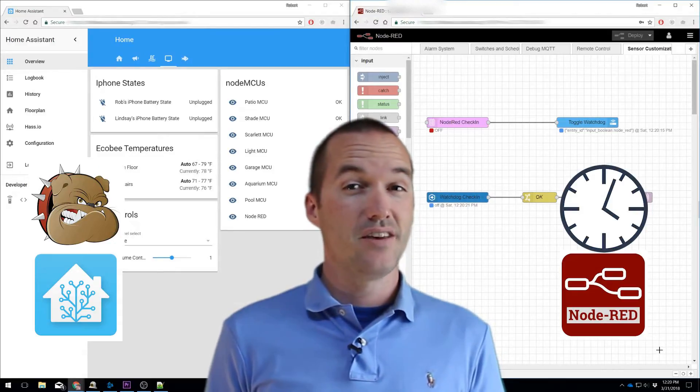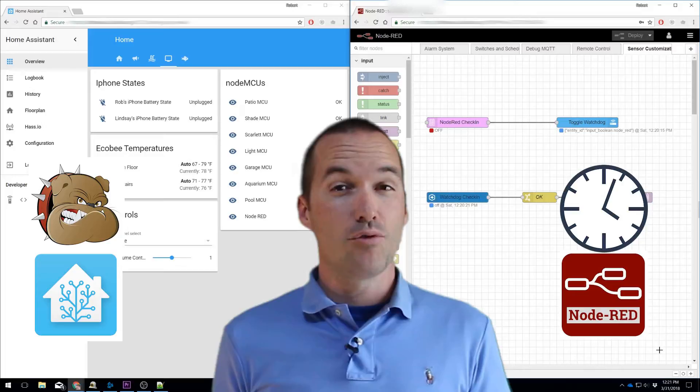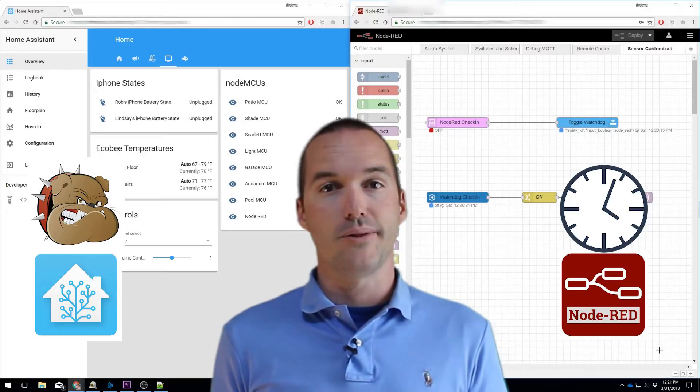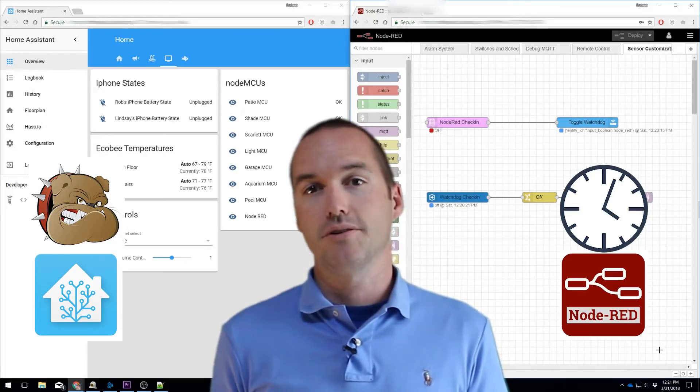In this case, Node-RED will be performing an action at a set interval, and Home Assistant will act as the watchdog.